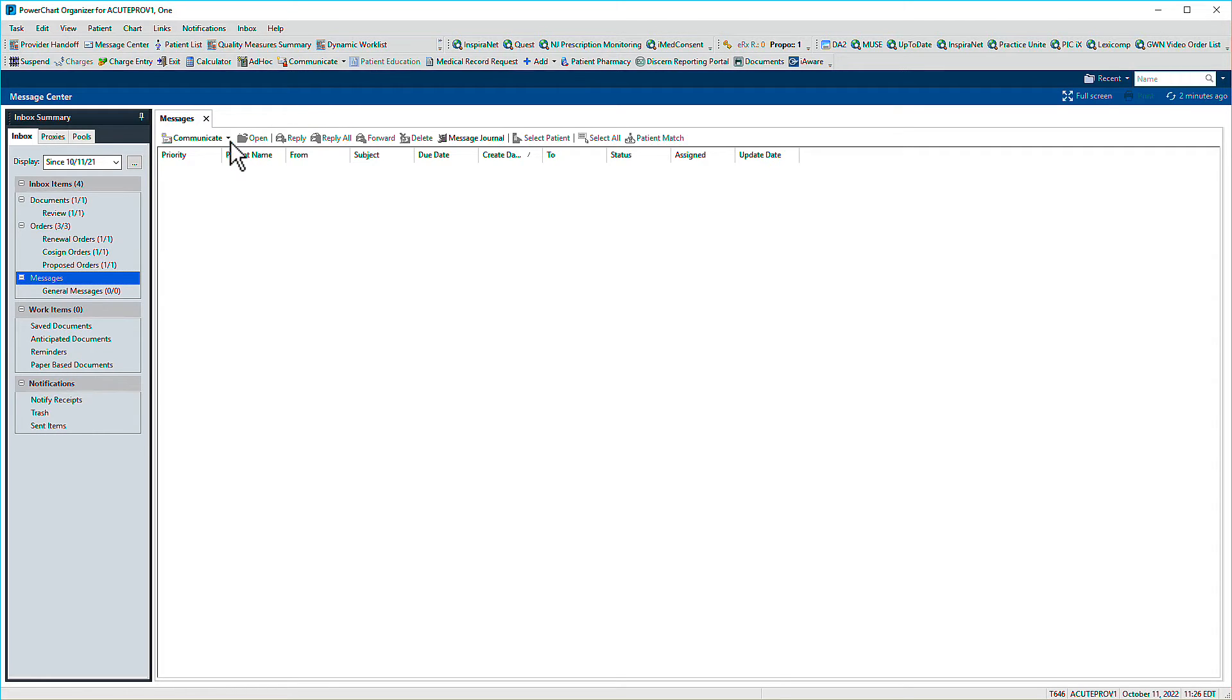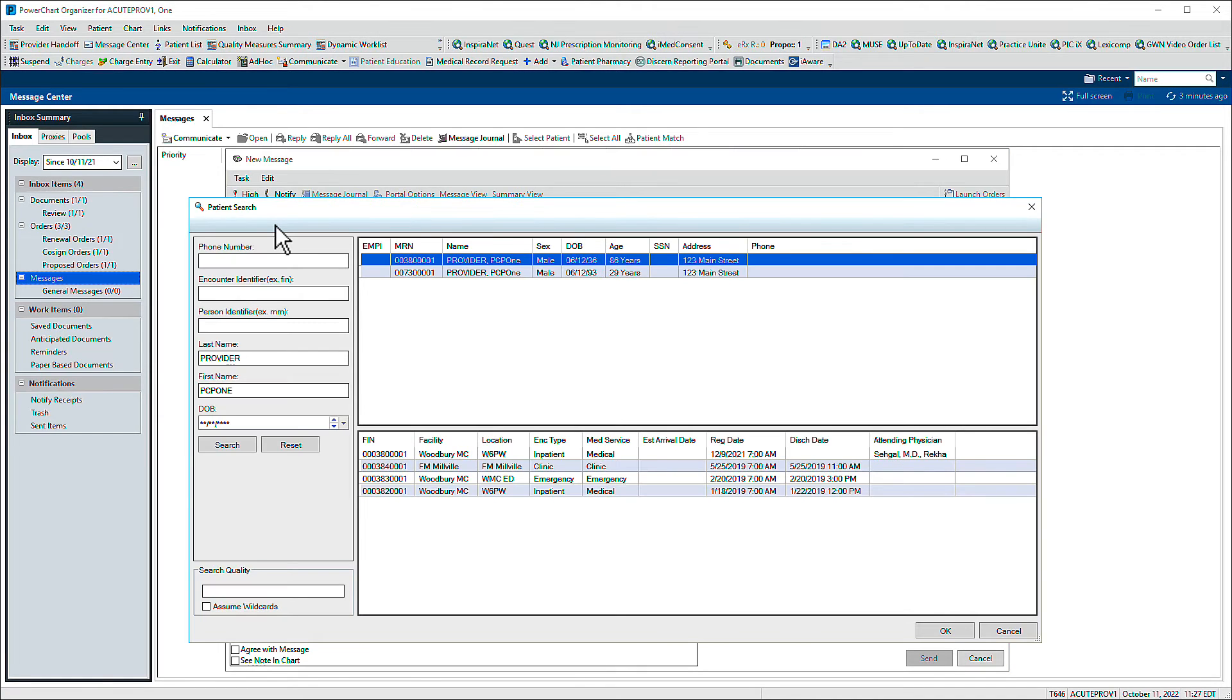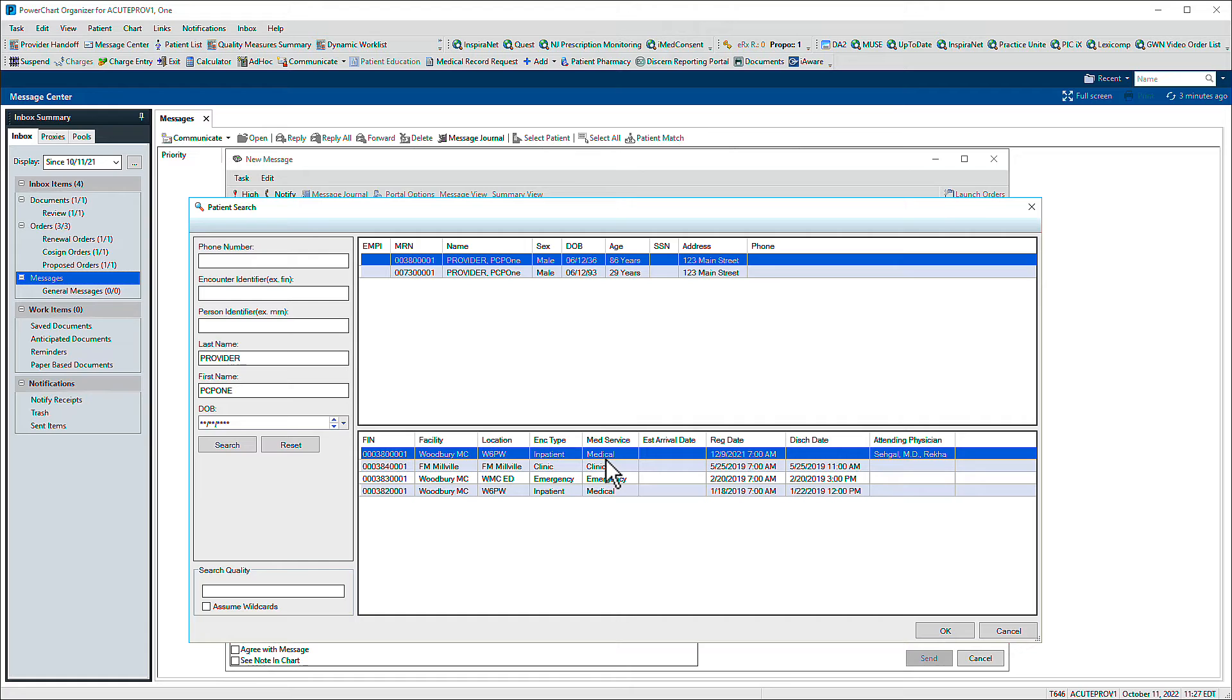In Message Center, we'll create a new message. If the message you're sending is in reference to a specific patient, associate the patient by entering their name in the Patient field and pressing Enter to search for encounters. Select an encounter and click OK.